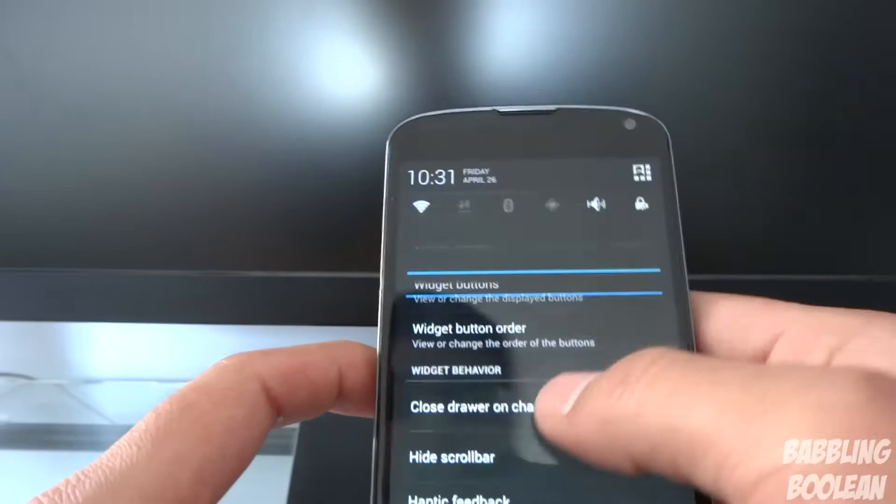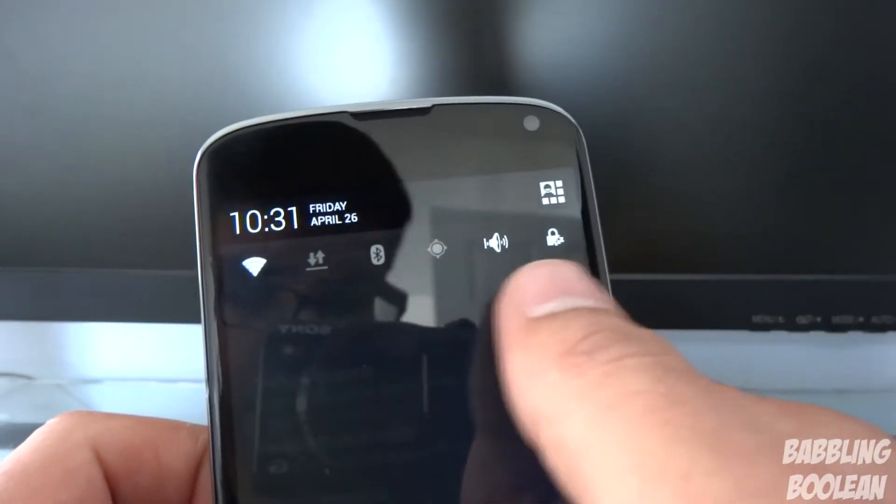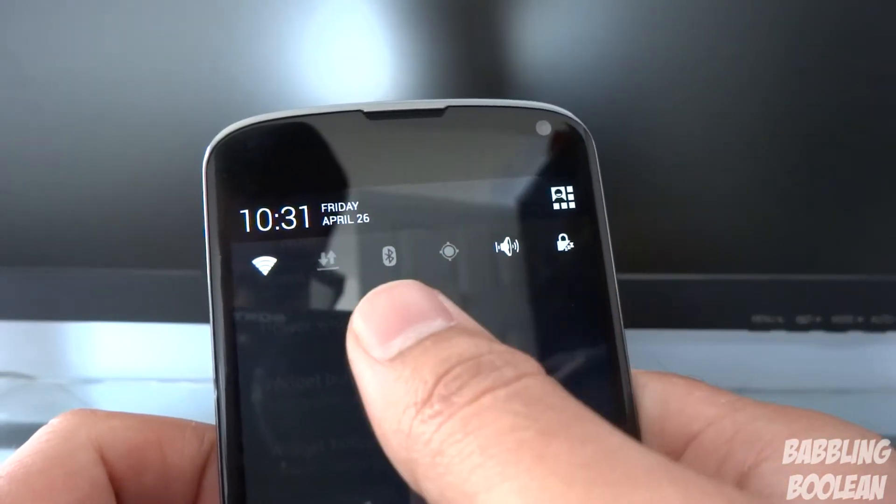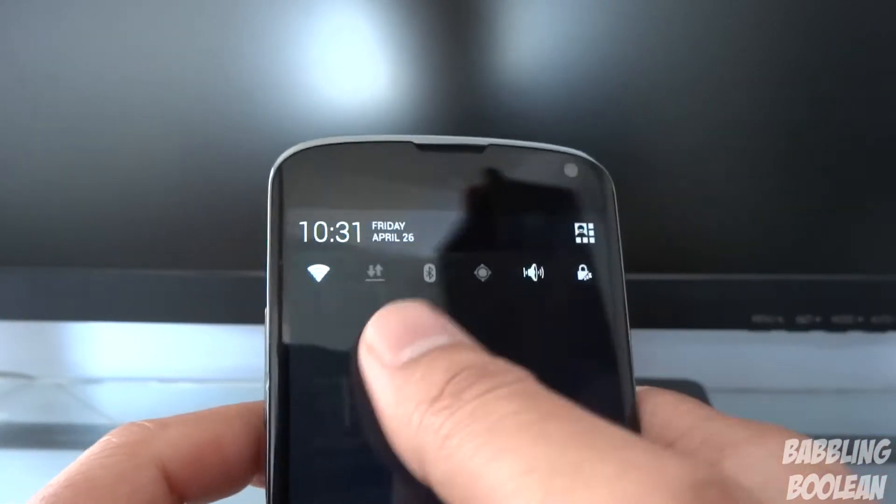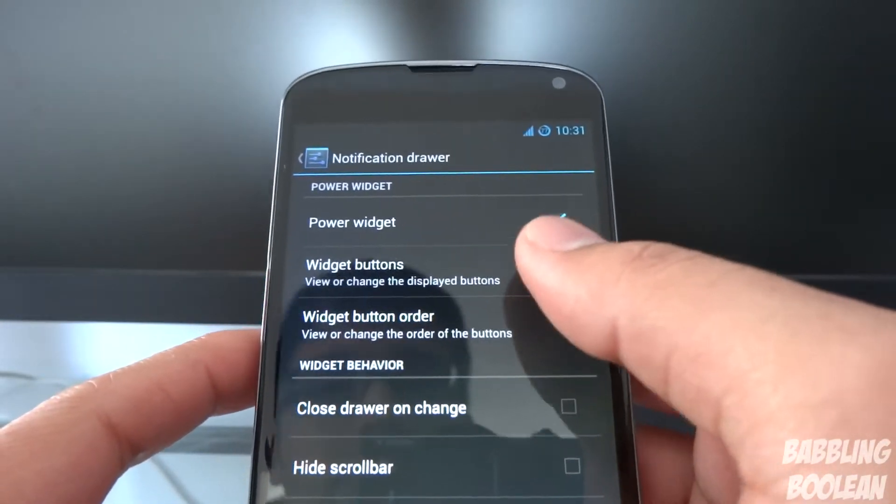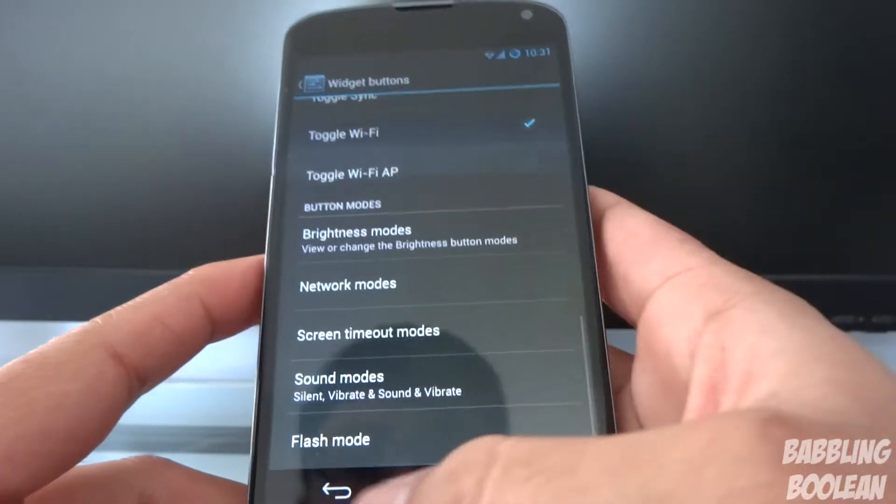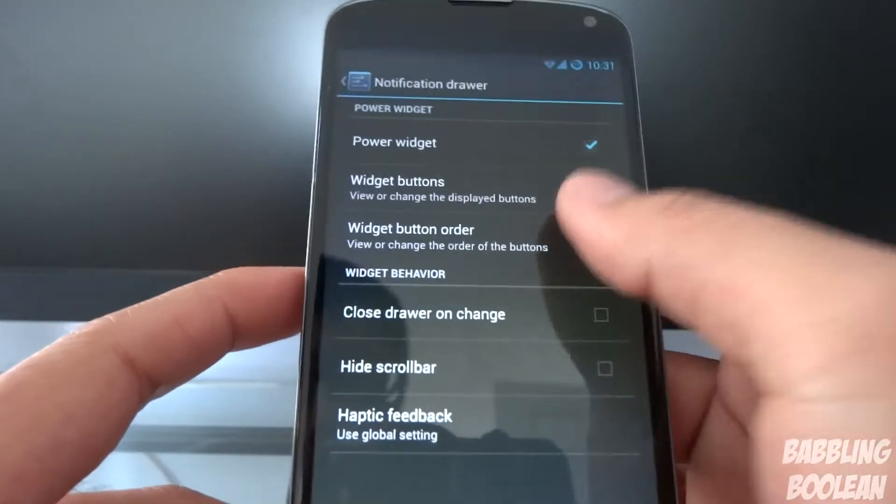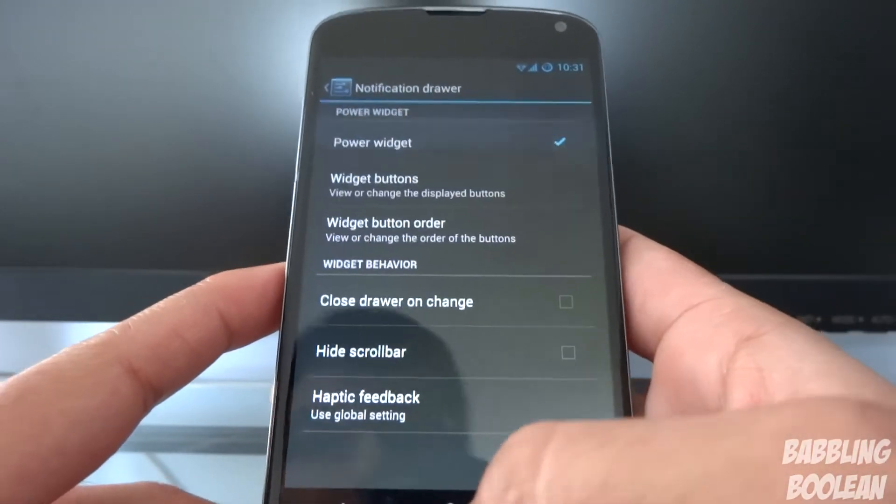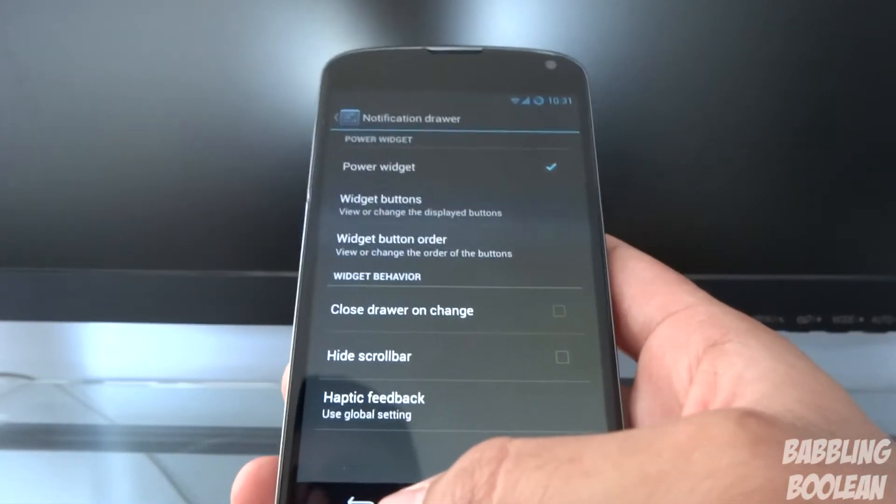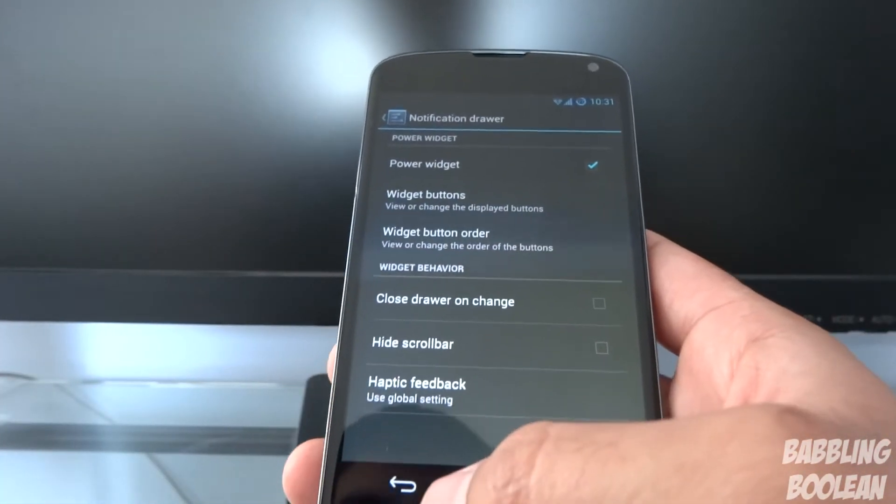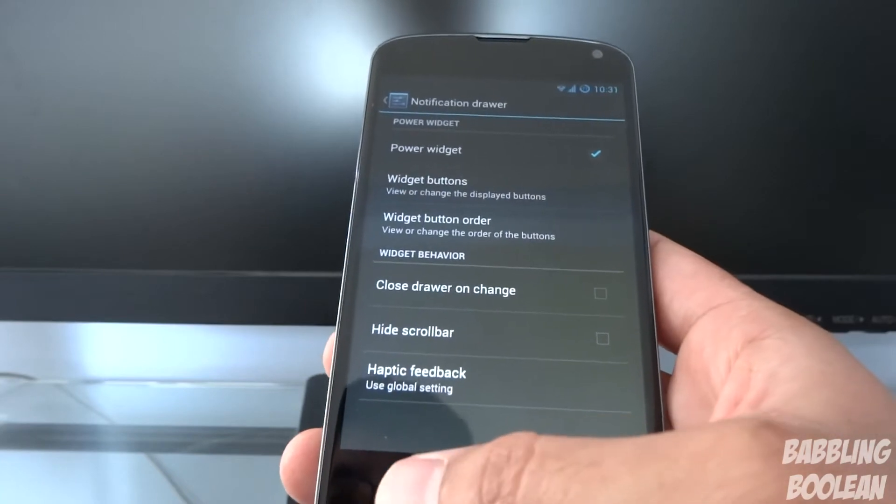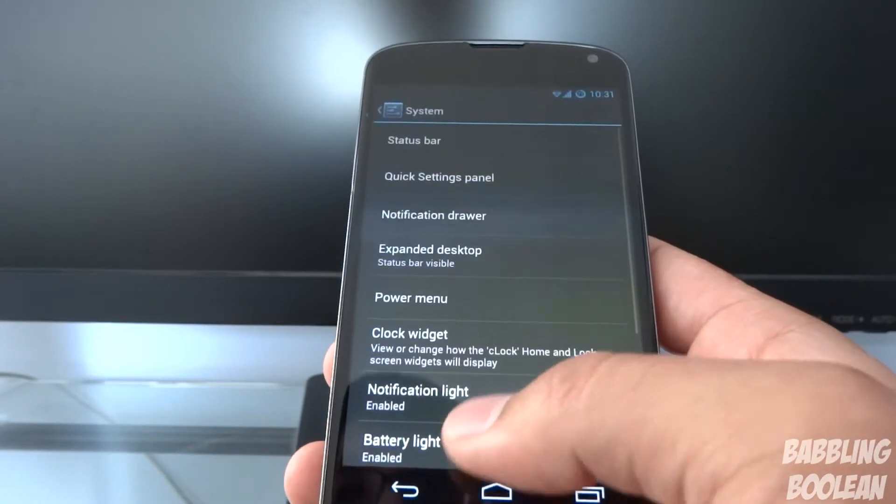Notification drawer basically allows you to have these special icons here. You can turn Wi-Fi on and off, data, whatever. You get a huge list. Where is it? Widget buttons. And of course to reorder them, you have the option here. I'm going through this quickly because I've demonstrated this before and they're pretty easy options to find.